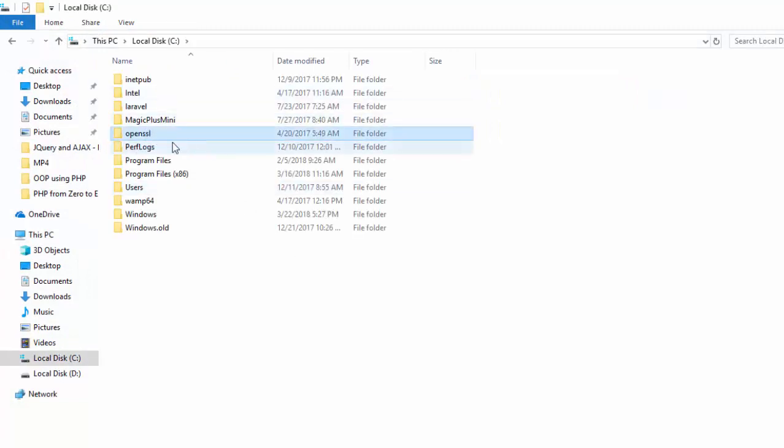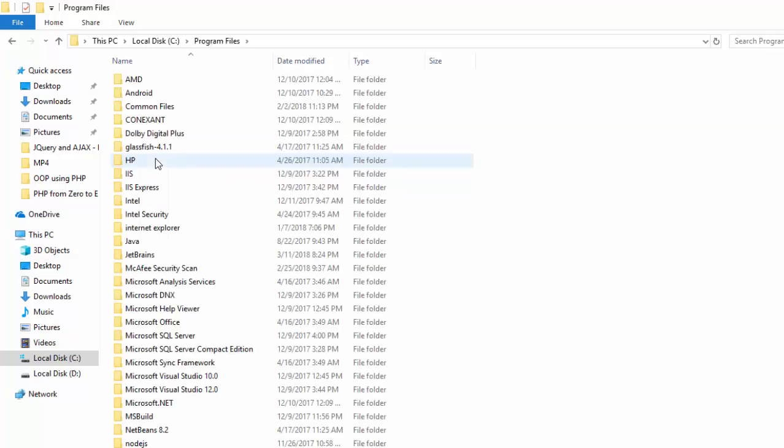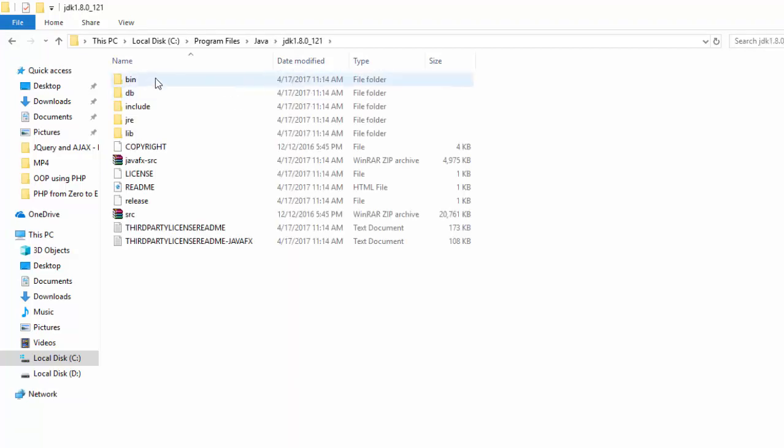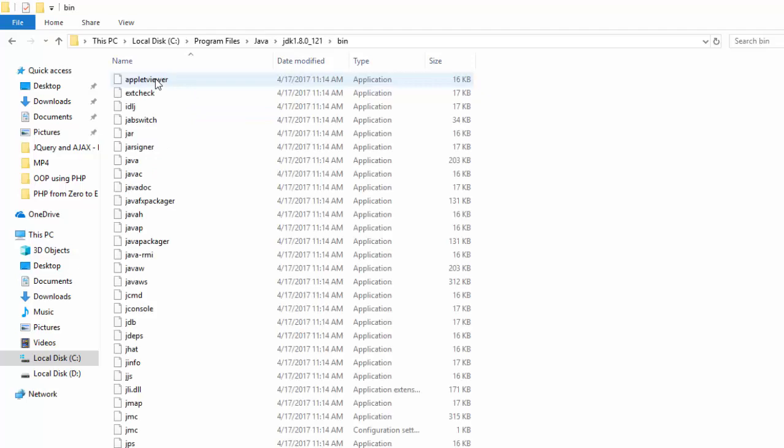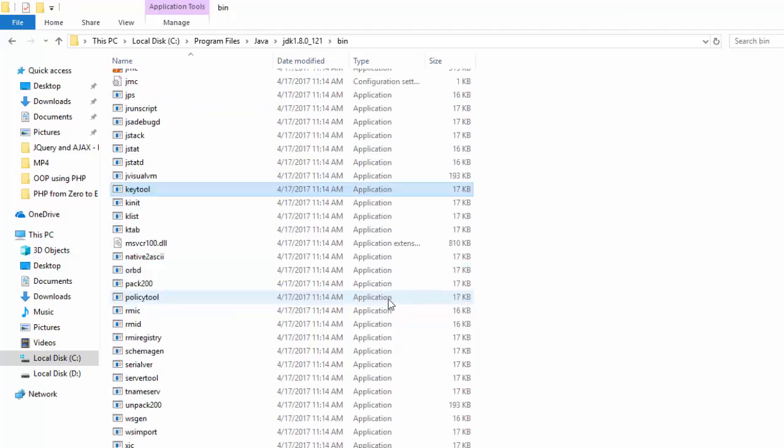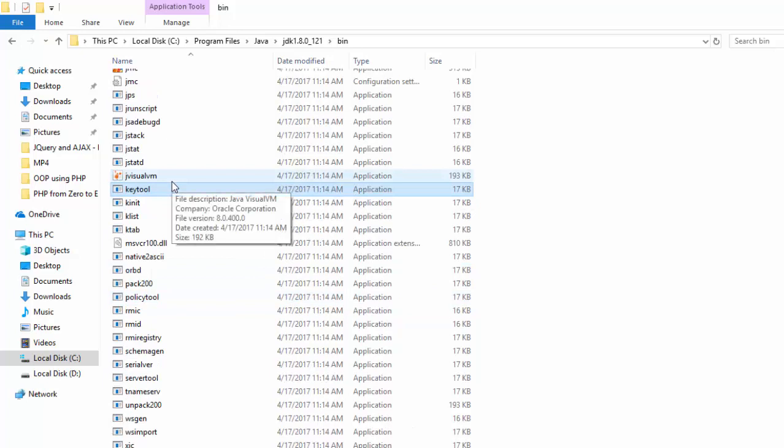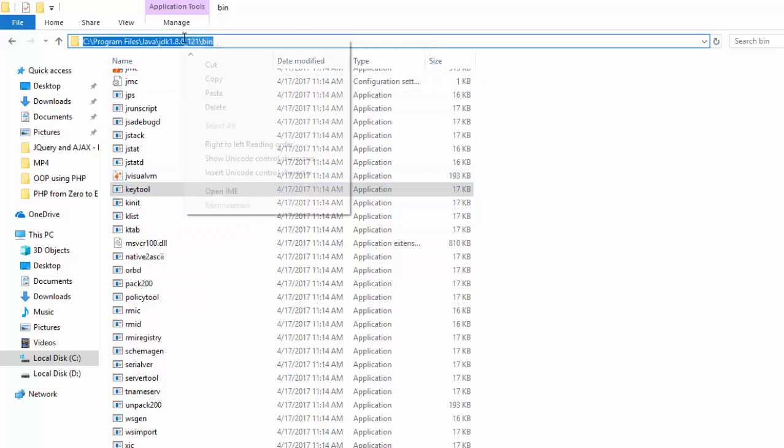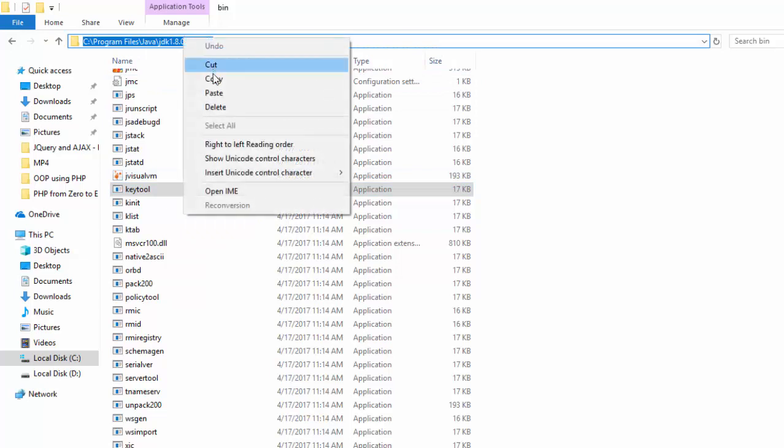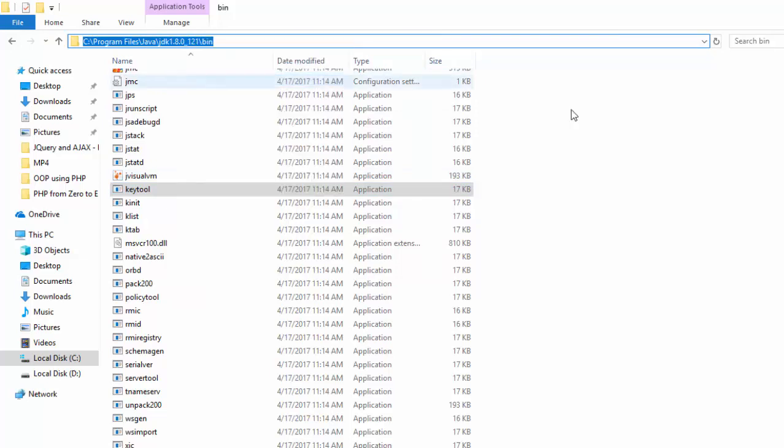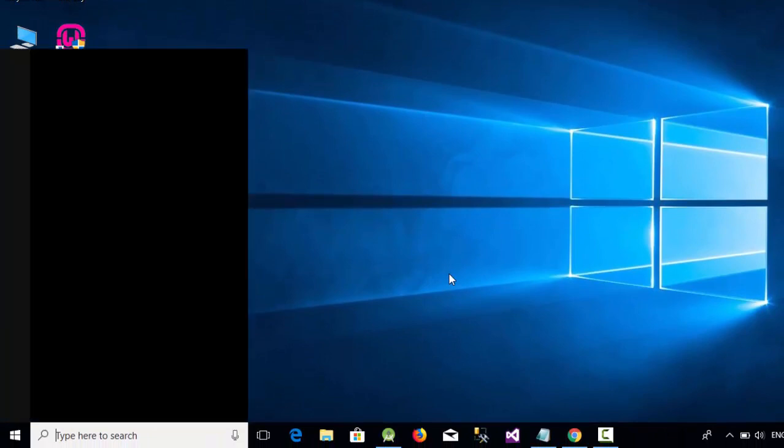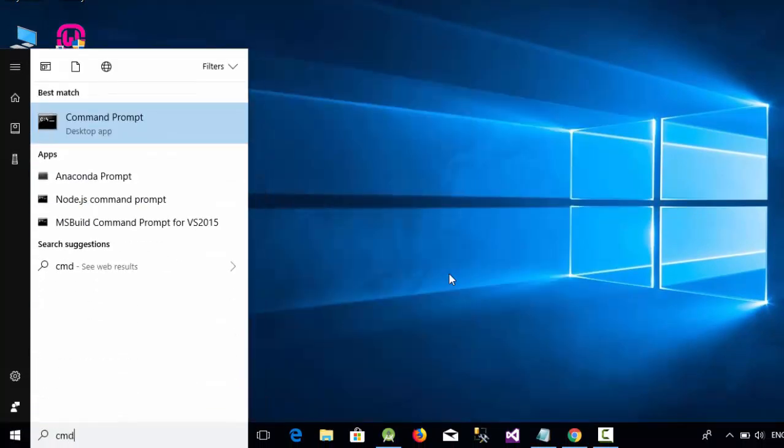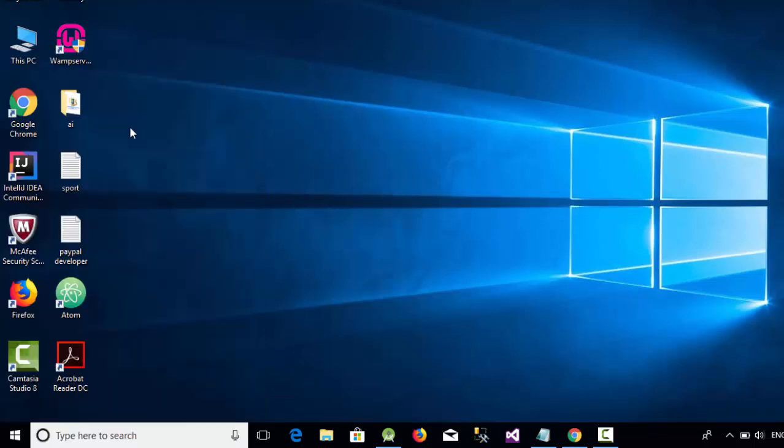After that, you should go to Program Files, the folder Java, JDK, and bin. Here we have a command called keytool. This keytool is used to create this type of key. Copy the path here, right-click and copy this path. Then go to Start and open the command prompt (cmd).